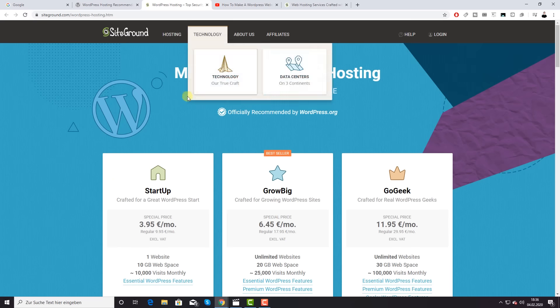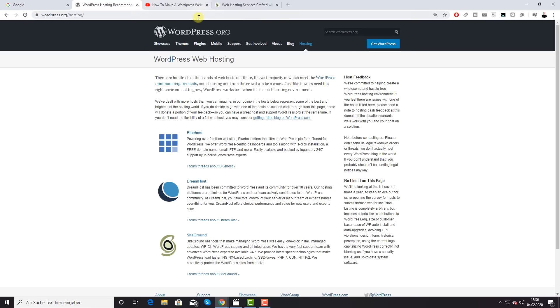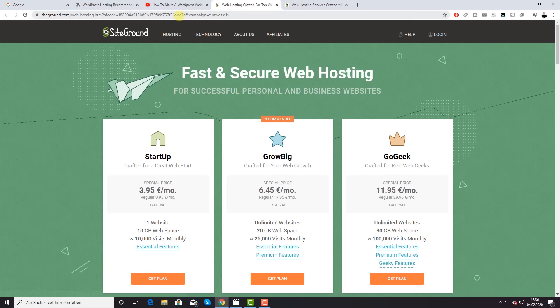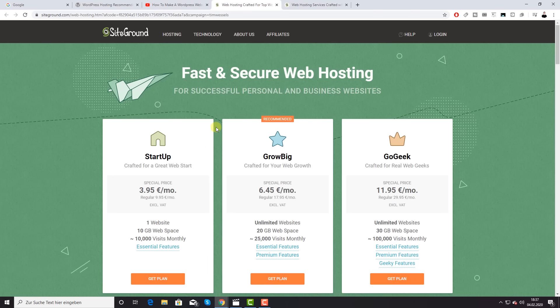If you want to check out SiteGround, I'd really appreciate it if you use the first link in the video description — that's my affiliate link. That means I get a little commission from SiteGround in return for sending you there, at no extra cost to you. I've been a customer for three years and I think it's only right to recommend the hosting I use for my own projects. Using that link supports free tutorials like this.